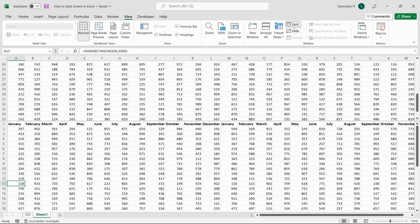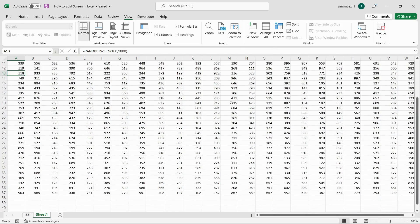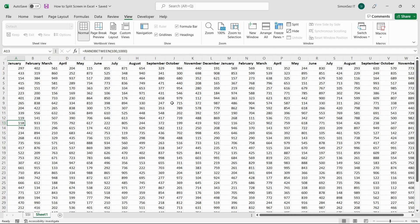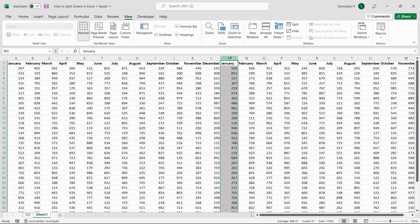In the same way, you can split the Excel sheet vertically. To split the screen vertically, select the column or the first cell of the column you want to split.